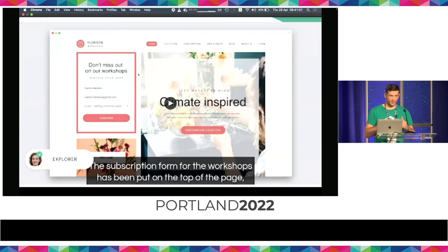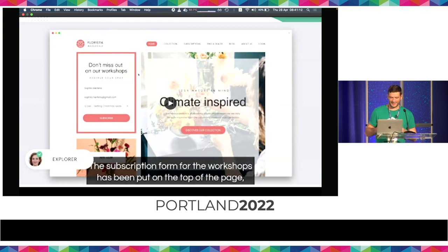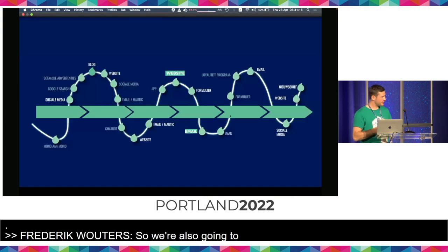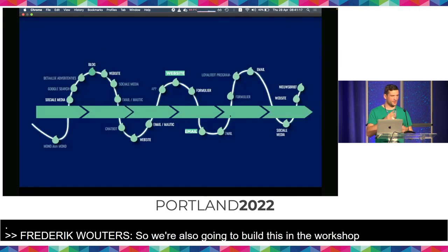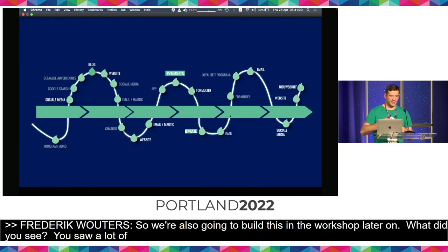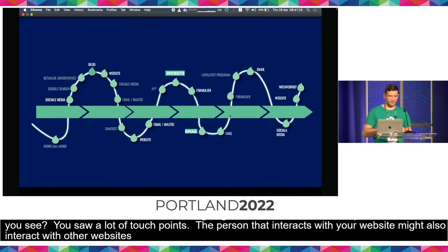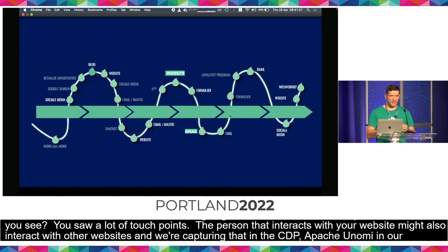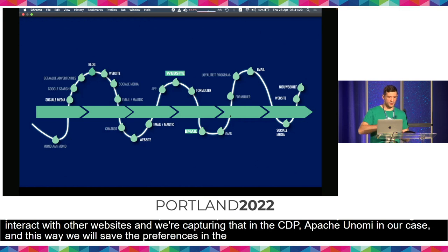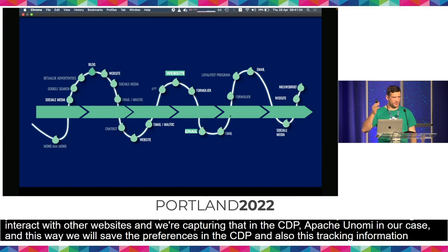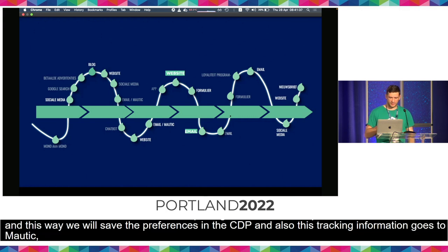This is the thing we're also going to build in the workshop later on, on your machine. You saw a lot of touch points. A person interacts with your website but might also interact with other websites, and we're capturing that in the CDP — Apache Unomi in our case. This way we save the preferences in the CDP, and this tracking information also goes to Mautic. With Mautic, when our segment is saved into Mautic, we can then go personalize email newsletters to this person.